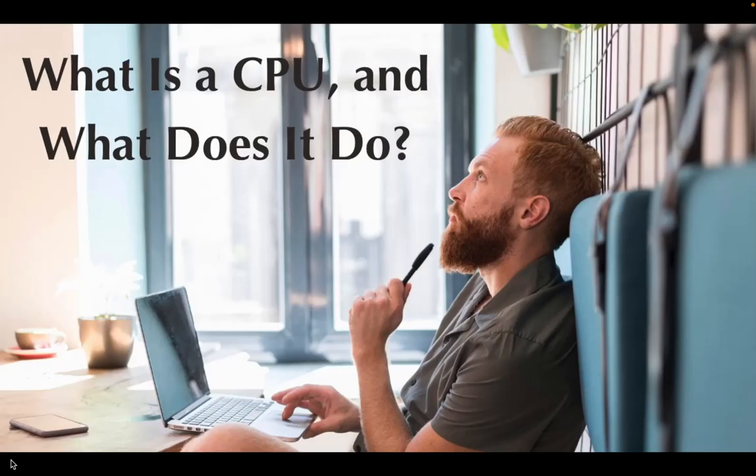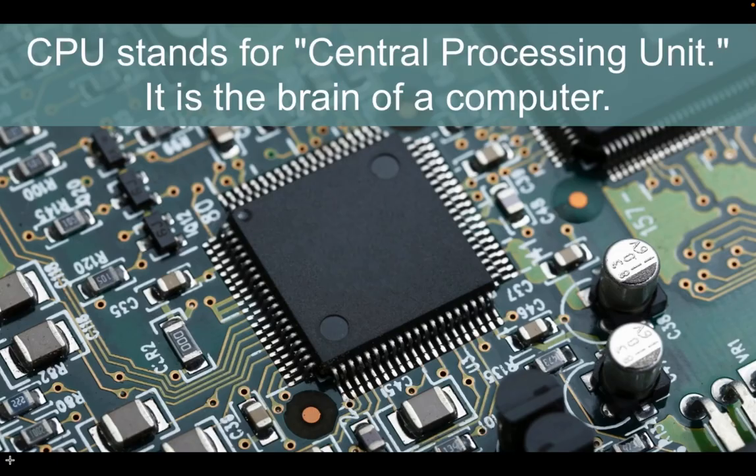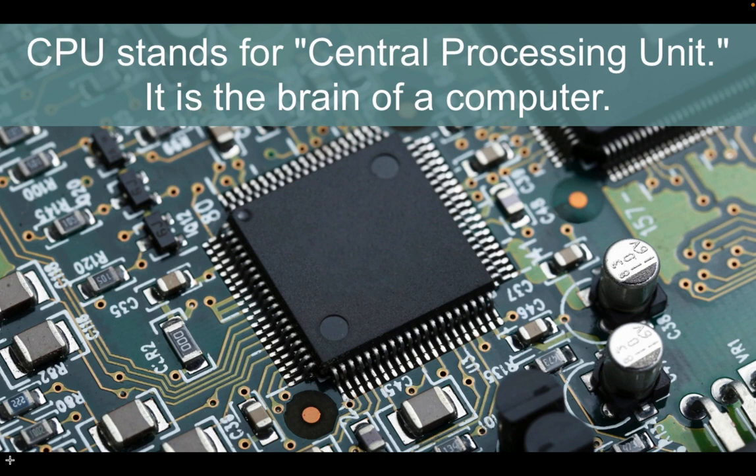What is CPU and what does it do? The abbreviation CPU stands for Central Processing Unit. It is the brain of a computer. Its primary function is handling all necessary calculations, processing and decision making, ensuring everything runs smoothly.